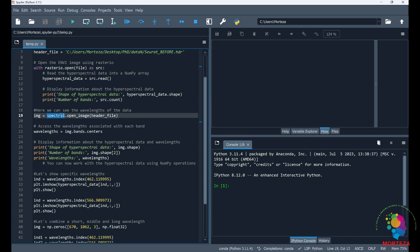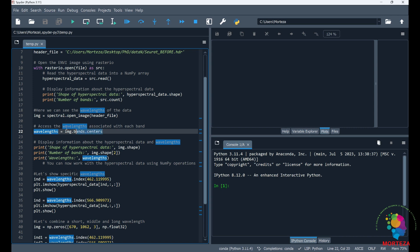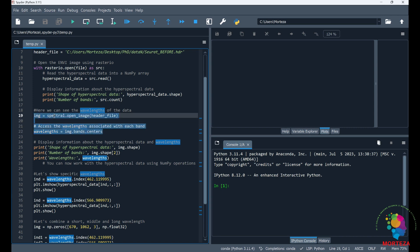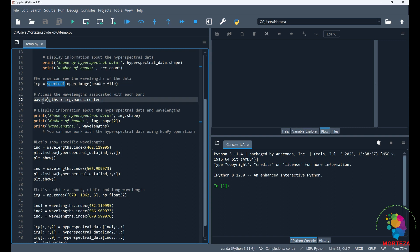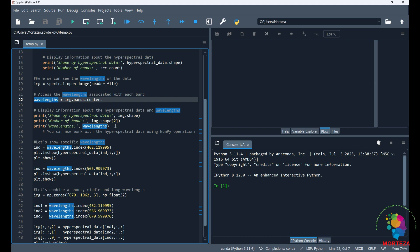And then here I'm going to be using the spectral library. Using the spectral library enables me to know what wavelengths I am working with. So here I know the number of bands but I wouldn't know which wavelengths they belong to. But using spectral library I could specify the wavelengths. So that's why I'm using also a spectral library. So here I would have the wavelengths and then using the spectral library I'm going to be specifying the shape of the hyperspectral data and the number of bands but a different method as opposed to the first one, and then the wavelengths.